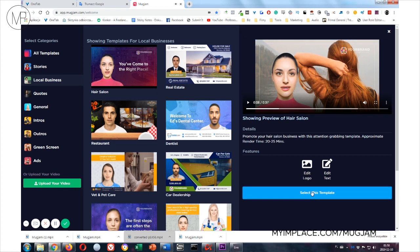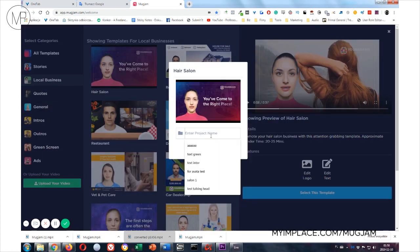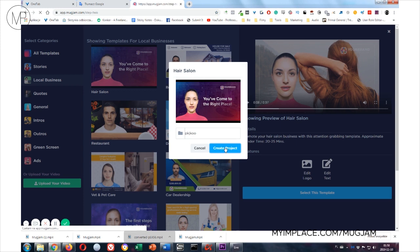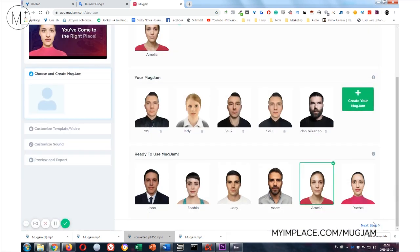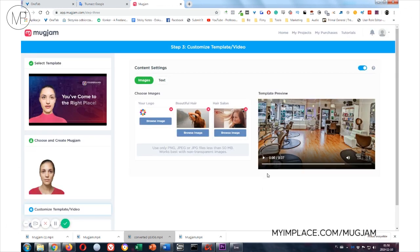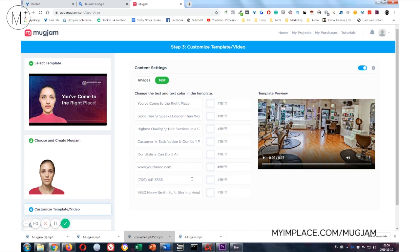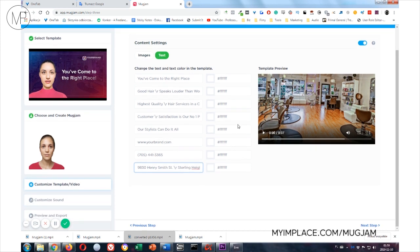Yeah, if you like this template, you can select this template. You can give it a name, create project. You need to choose the avatar. Let's choose this one. We click next step. As earlier, here you can swap your logo and the images of the video, and of course the text. Here's the field for your website, for number, or your clients address and stuff like that. If you like what you have, you just click next step.